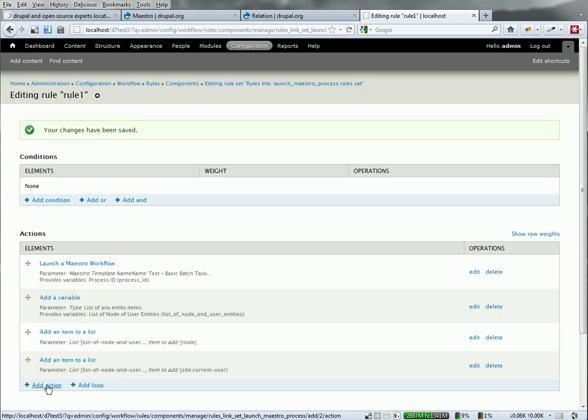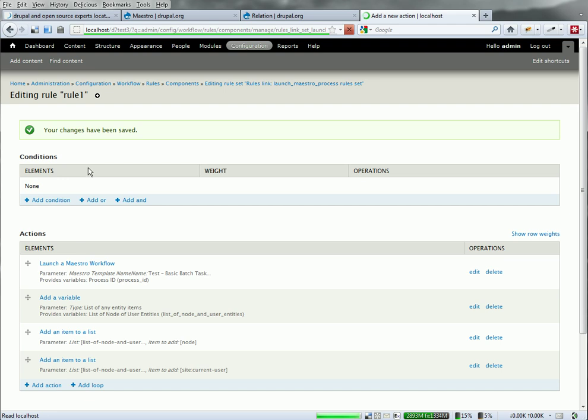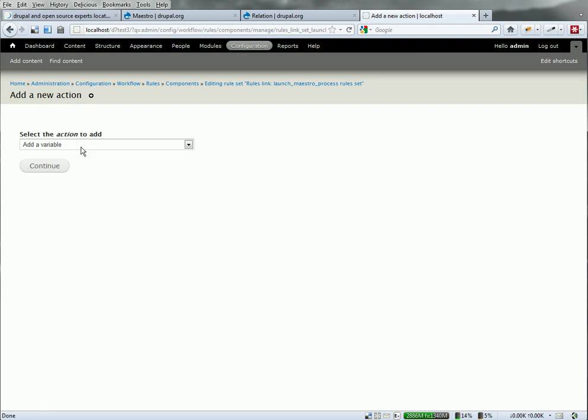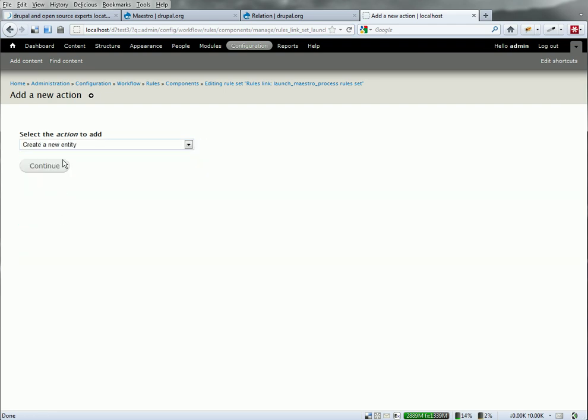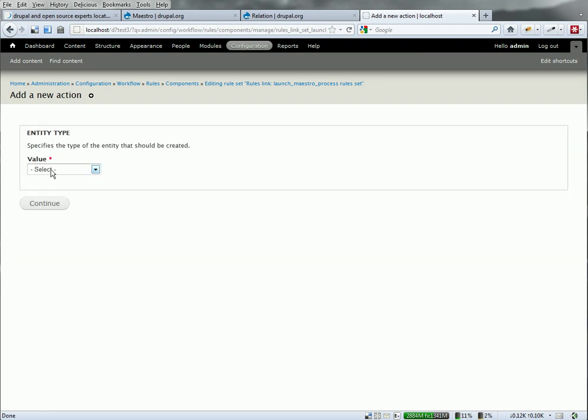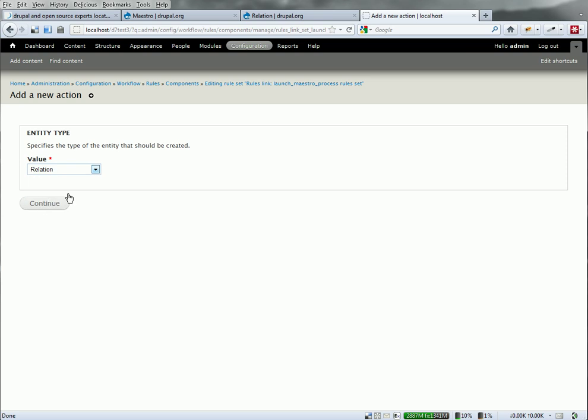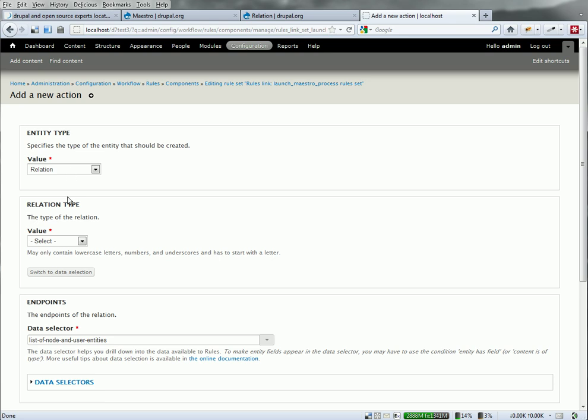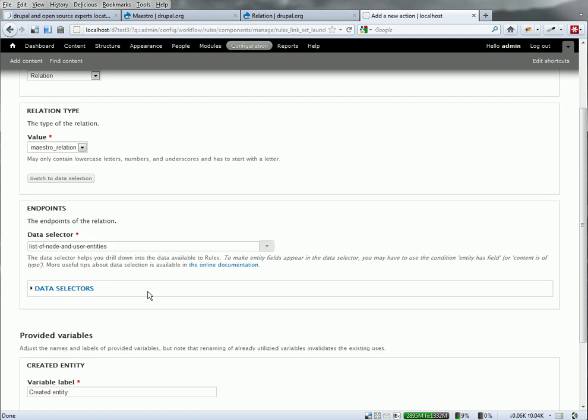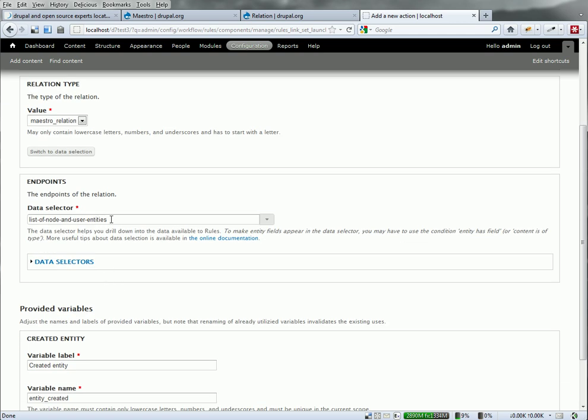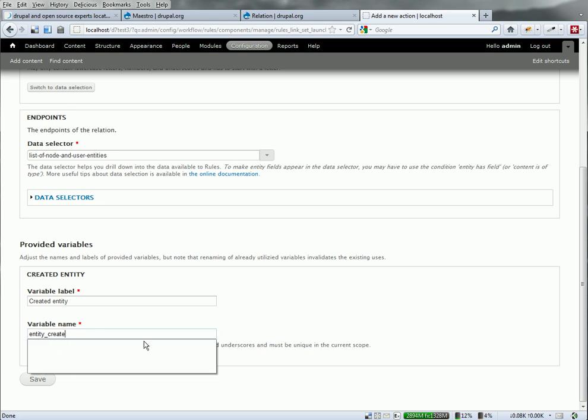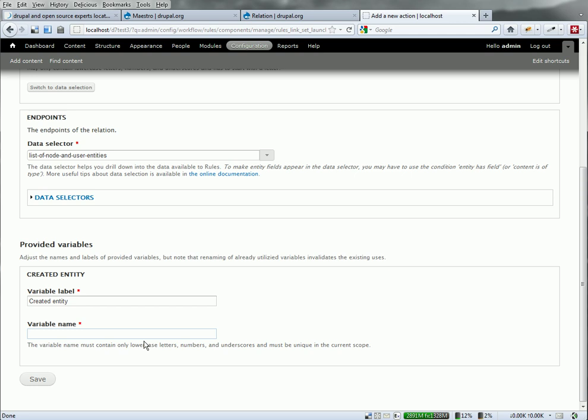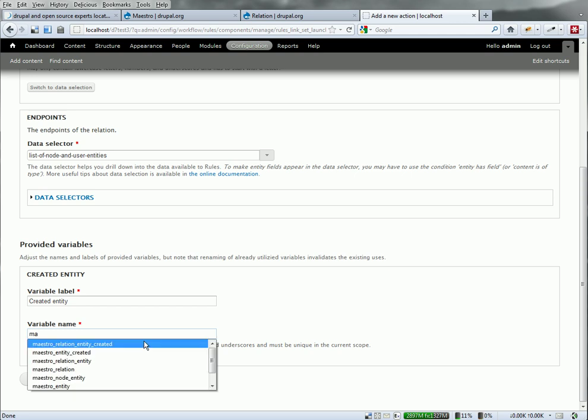Alright, so now I've got what I need to create the new entity. Create a new entity. It is going to be of type relation. Continue. And it's going to ask me what relation. The new one I created, Maestro relation. And it's going to use these endpoints. The endpoints that are stored in this new variable. And I'm going to use the entity later on. So let's give it a name that I can reference.